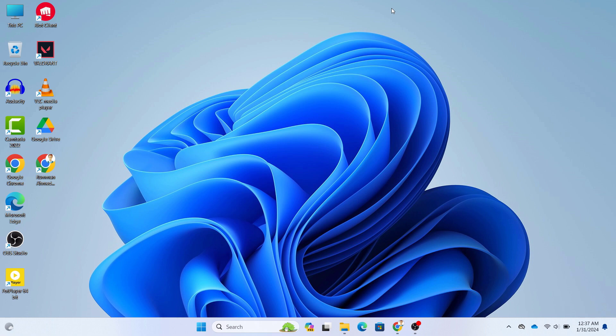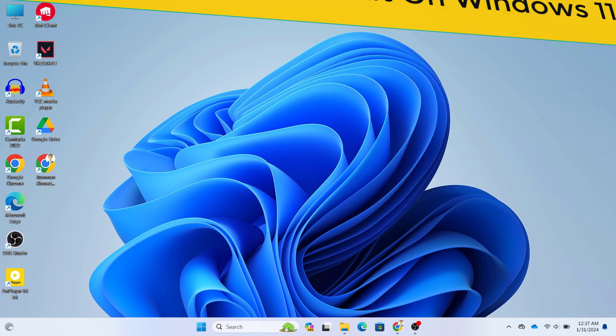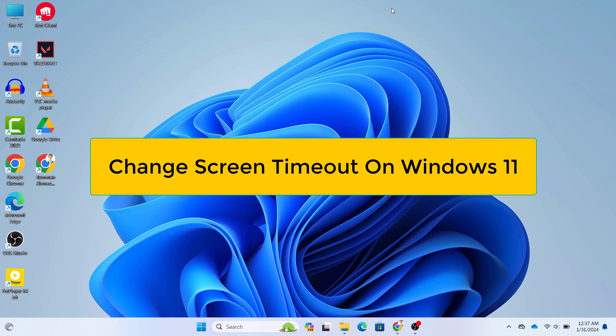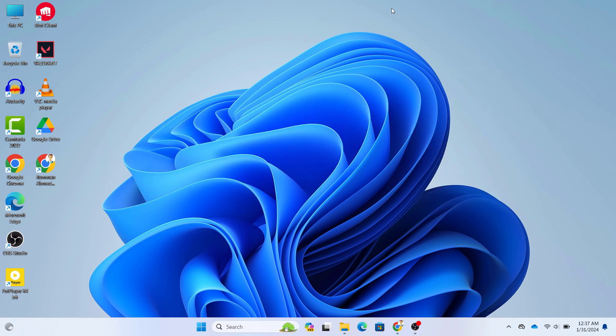What's up guys, hope you are doing well. I'm Mesh from TechMesh and today I'm going to show you how you can change the screen timeout on your Windows 11 laptops or PCs. This video is on Windows 11 but it is applicable for both Windows 10 and other versions of Windows as well.